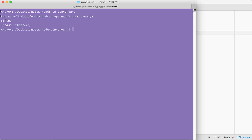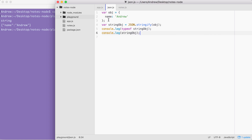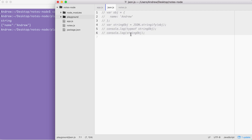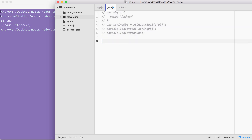JSON doesn't just support string values. I could use an array, a boolean, a number, or anything else — all of those types are perfectly valid inside of your JSON. In this case, we have a very simple example where we have a name property set to Andrew. This is the process of taking an object and converting it into a string. Next up, we're going to define a string and convert that into an object we can actually use in our app.